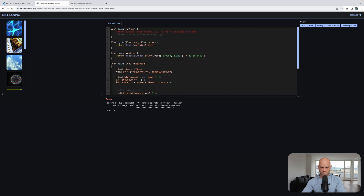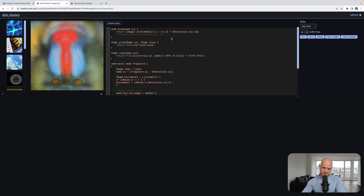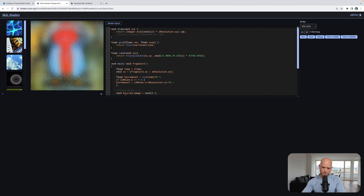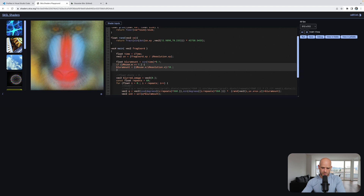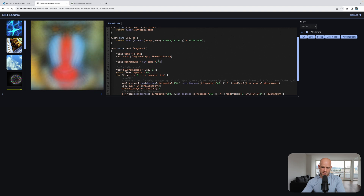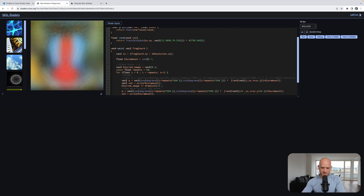iResolution is a vec3, so I can just take .xy to get a vec2. Here I'm not sure why the image is inverted — what if I do u, v. Blur amount here is updated with time, but we're going to change its value based on a linear mask instead.